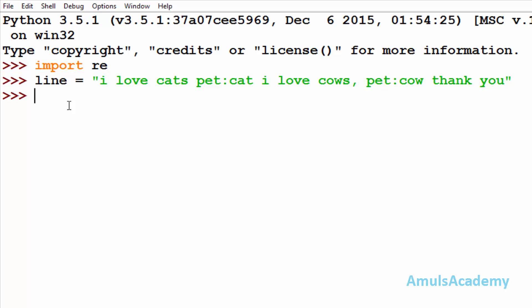First we will see the split function, so I will take one variable called s and re.split. Here also it contains pattern, strings, and flags and the patterns are the reason for the split.